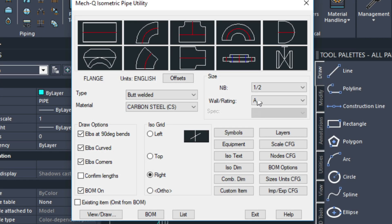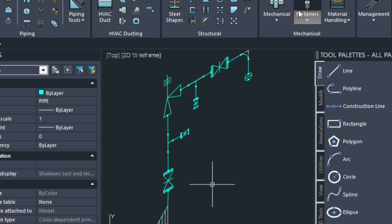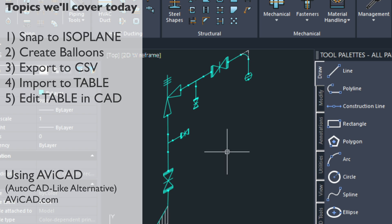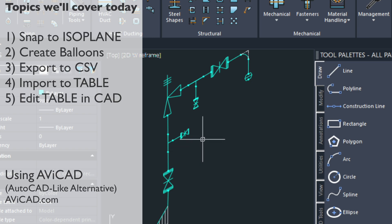Hi, it's Eric with CAD Avenue and today I wanted to show you how to label the ISO drawing and also create a table for it using Excel and then bringing that table back into the CAD program which is AviCAD or it could be AutoCAD in your case.